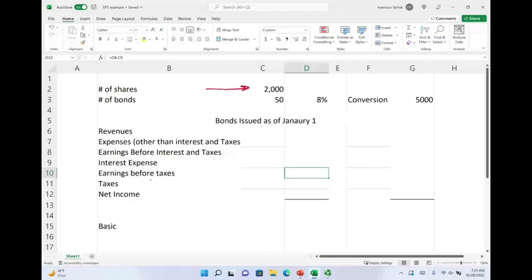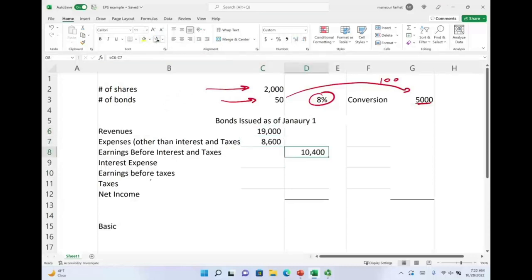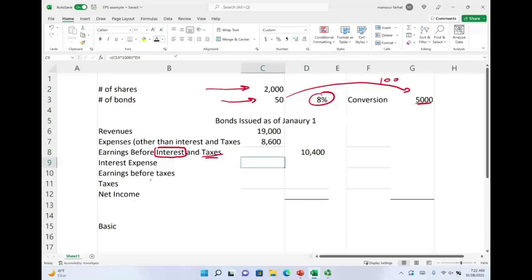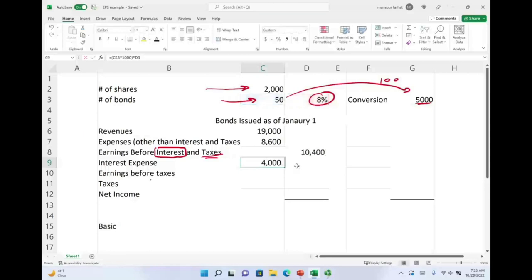We have 2,000 shares and 50 bonds paying 8%. Those 50 bonds are convertible into 100 shares of common stock each, so they might increase our common stock by 5,000 shares. Let's compute net income using the given information: revenues minus expenses gives us EBIT — earnings before interest and taxes. Interest expense is 50 bonds times $1,000 times 8%, which gives us interest of $4,000.